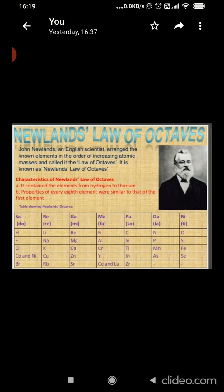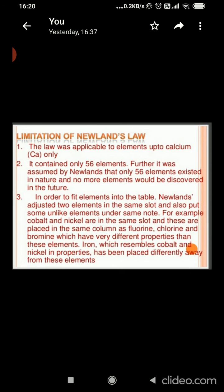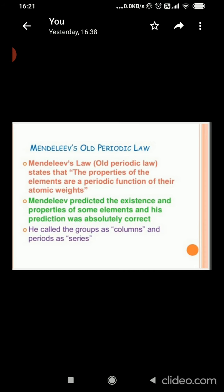A drawback of Newland's law of octaves was that only 56 elements were considered. The law was applicable to elements up to calcium only. Newland assumed that only 56 elements existed in nature and no more would be discovered. In order to fit elements into the table, he placed two elements in the same slot and put unlike elements together. For example, cobalt and nickel were placed in the same column as fluorine, chlorine, and bromine, which have very different properties. Iron, which resembles cobalt and nickel, was placed far away from them.